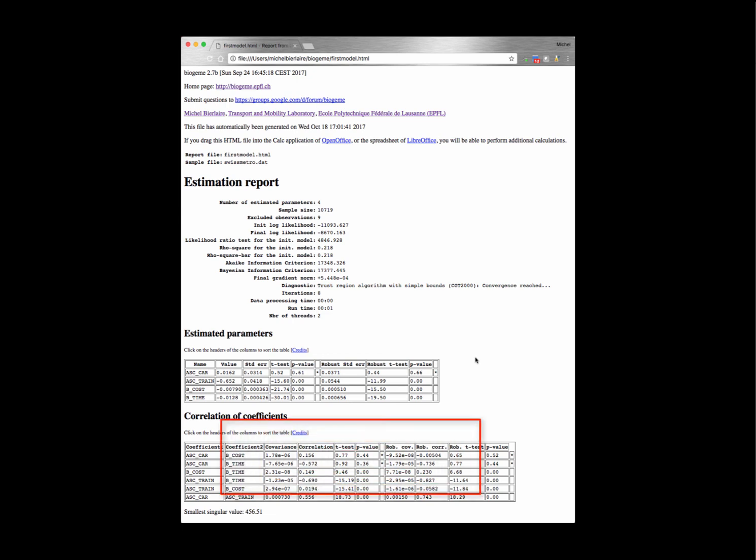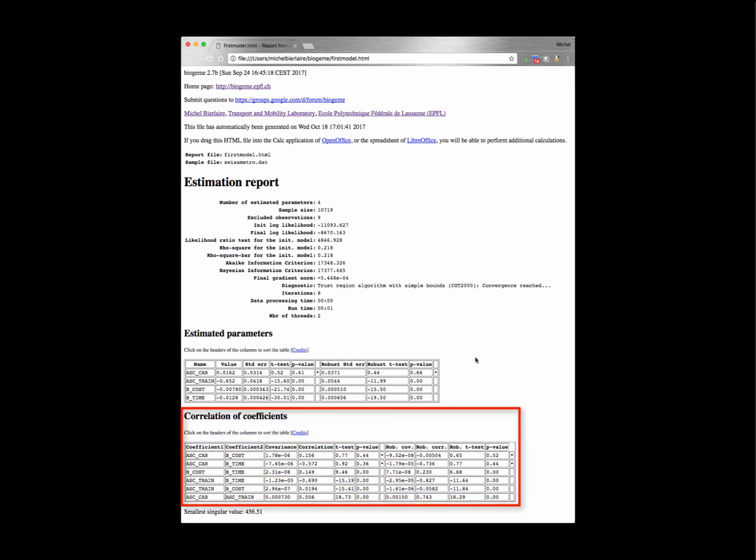The last section is about the correlation of coefficients. For each pair of coefficients, the covariance is reported, as well as the correlation, the t-test that the two coefficients are equal, and the associated p-value. Again, these four quantities are calculated once with the Rao-Cramer theoretical bound and once with the robust estimator of the variance-covariance matrix.